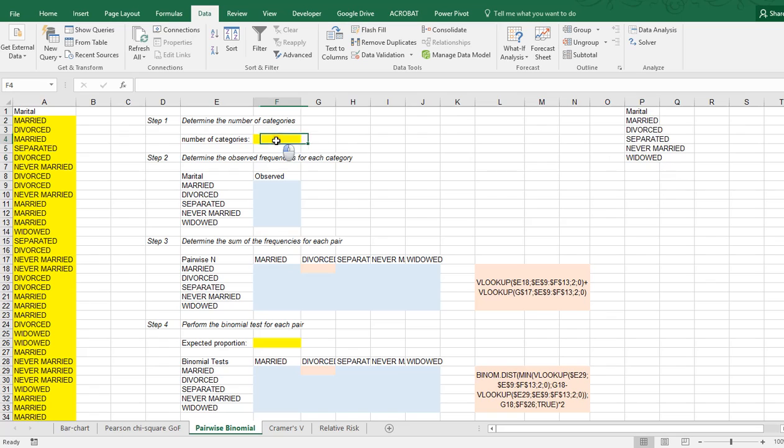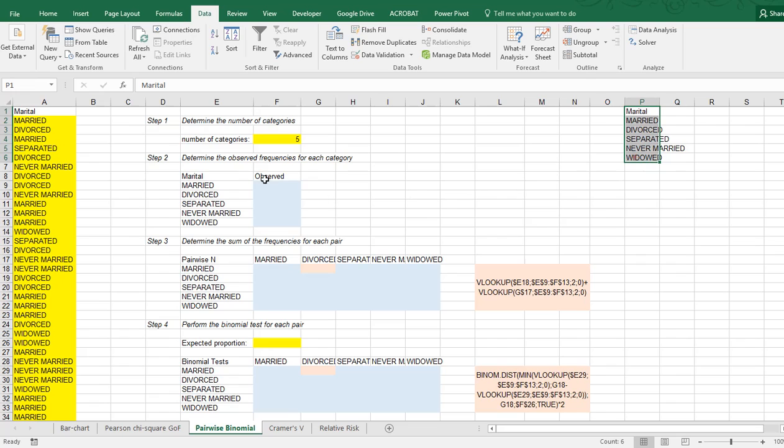So my number of categories in this example is five, and I've actually copied this then also up here, because we need to know how many are in each one individually.